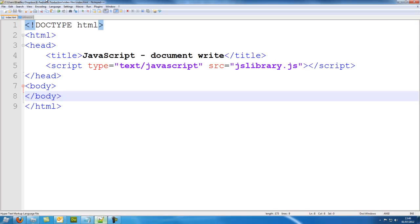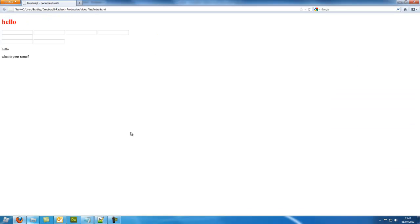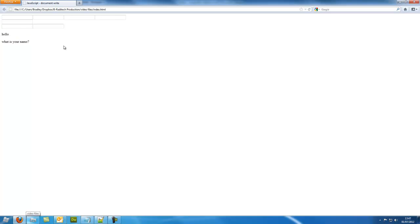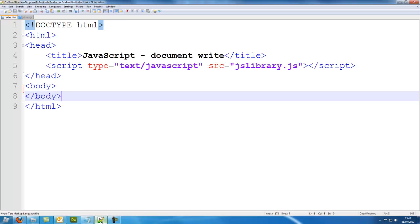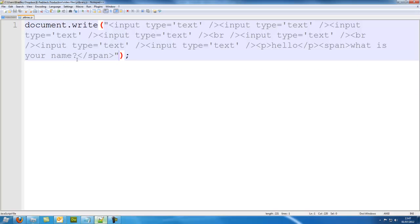There we go. So now I'll launch index. And look, it's all here, still here, apart from the hello because I took that out, but it's all still there. So JavaScript can be very useful when doing things like that. And that is document.write. Thank you very much for watching.